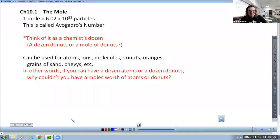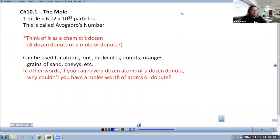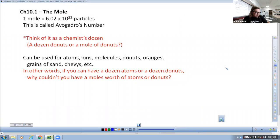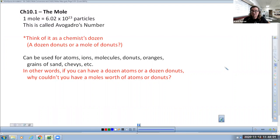We mentioned, even though we didn't test on it, that there was a chemistry measurement called the mole. While that name sounds funny, its root comes from referring to molecules. Having a calculator out today wouldn't be a bad idea. Nothing that we do today is outside of your calculation skills.